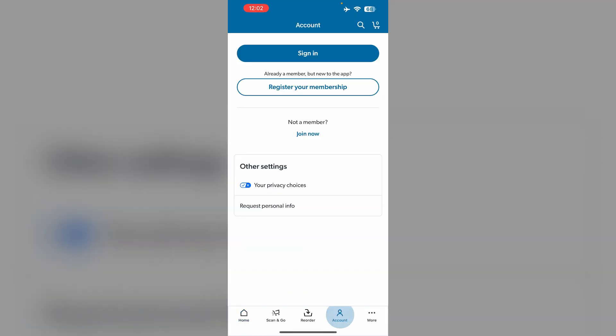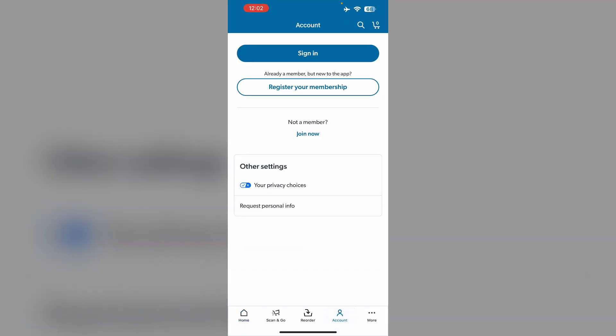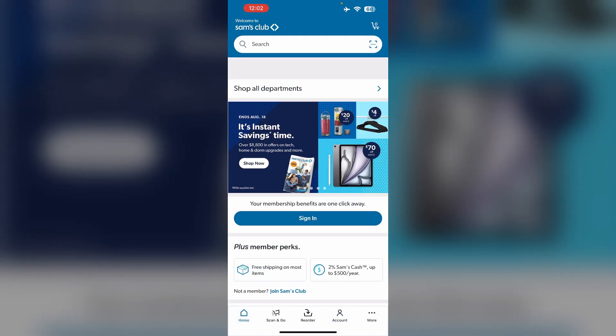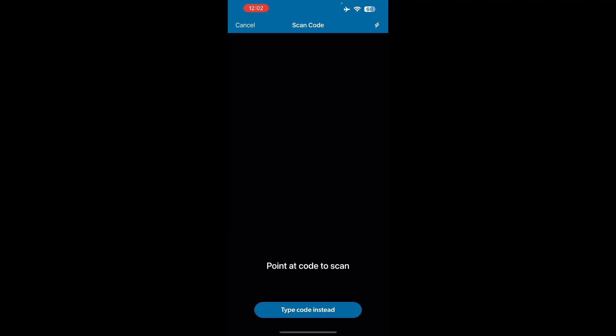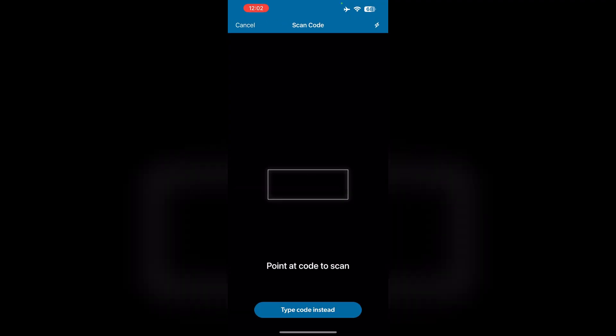First, open the Sam's Club app and go to the account section. Make sure you have a valid membership account. Then go to the home section and go to the scanning icon.